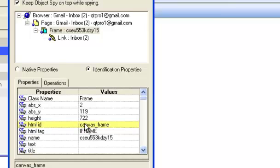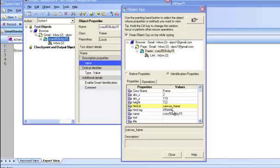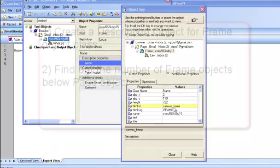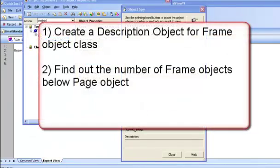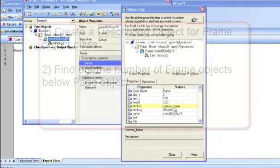But you know, there are chances that we may have more than one object having the same property. So to be sure, let us create a description object for frame object class and find out the number of frame objects we have in our application inside the page object as the child of the page object.